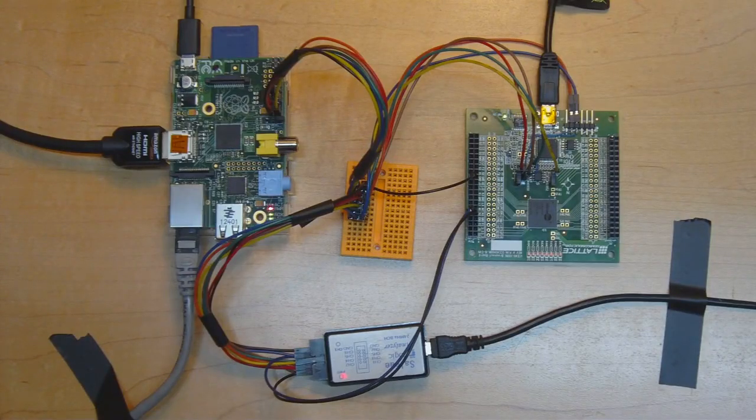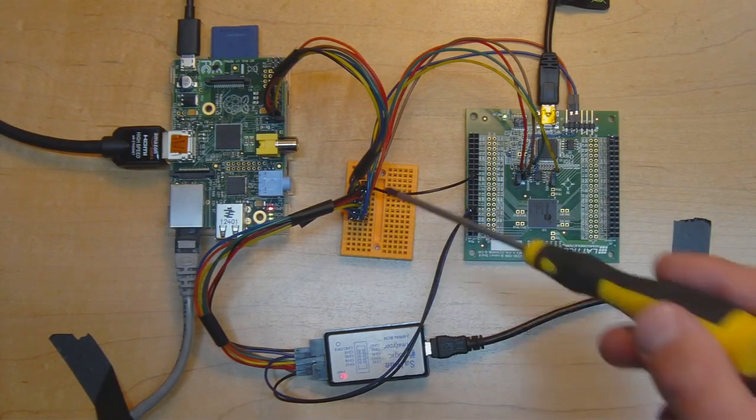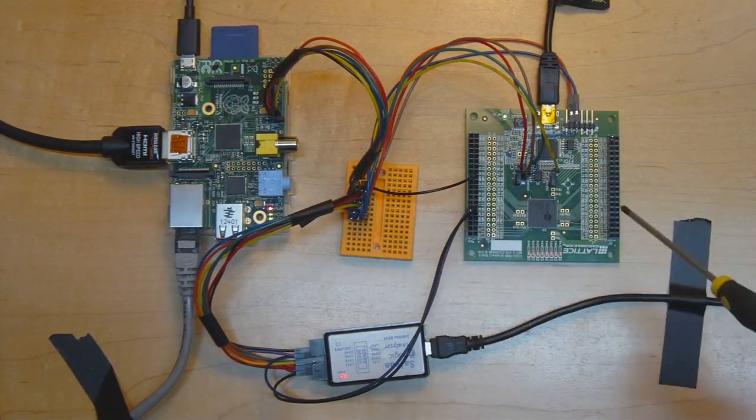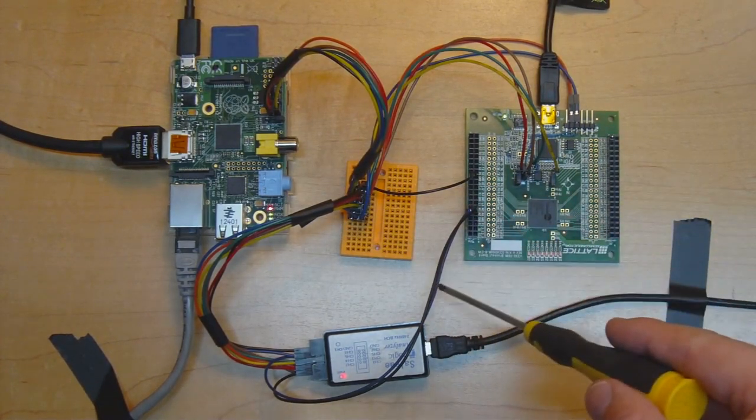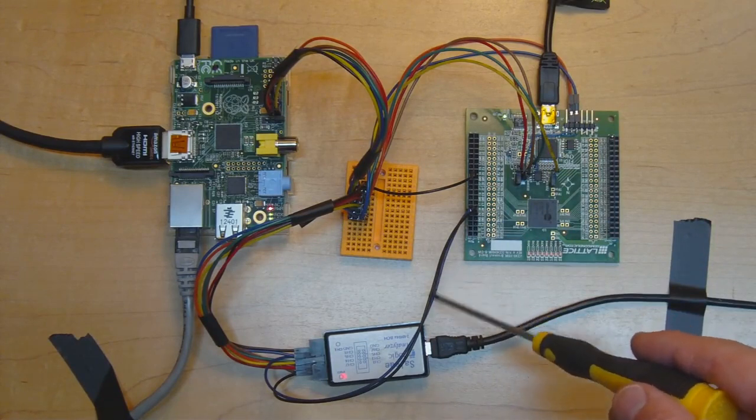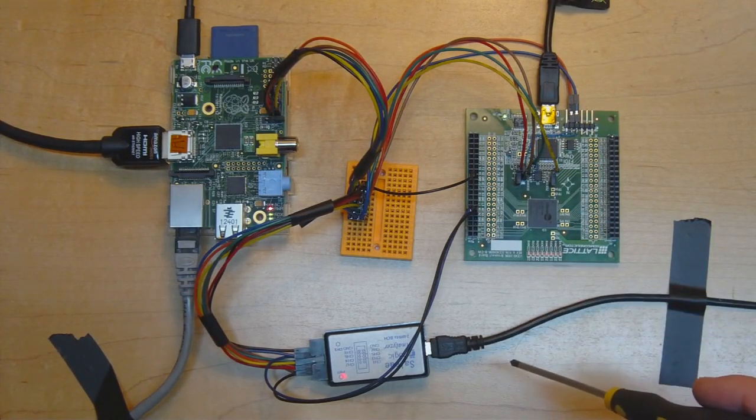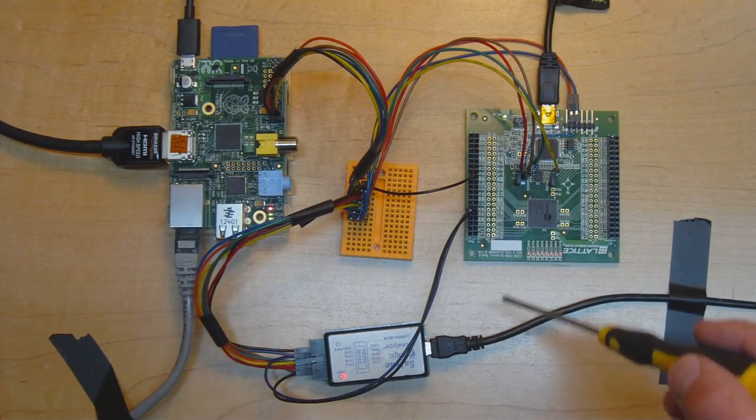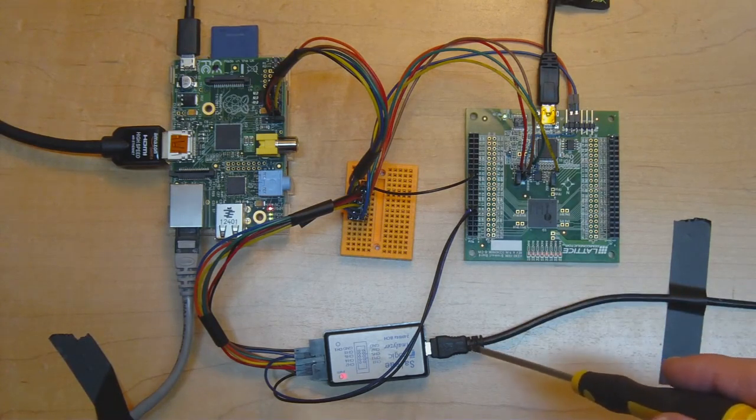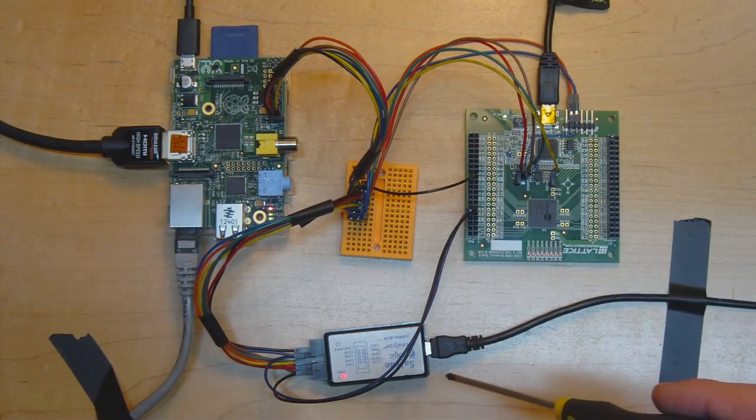So here's the actual setup. You can see I've got the Raspberry Pi here wired to the ice40 board via this breadboard in the middle which has the junction where the signals split off to the logic analyzer. You can also see the two test lines going from the FPGA back to the logic analyzer over here as well.